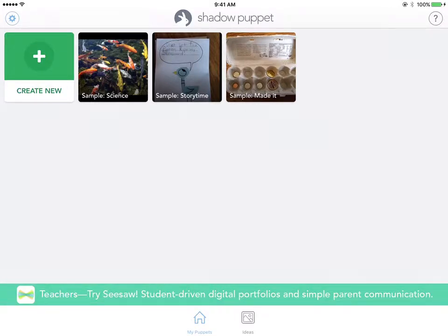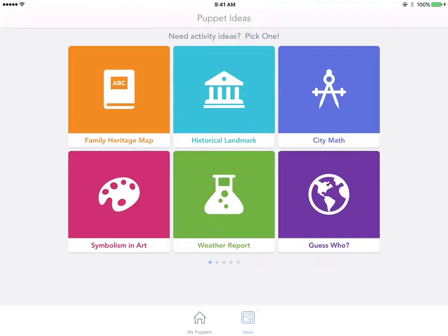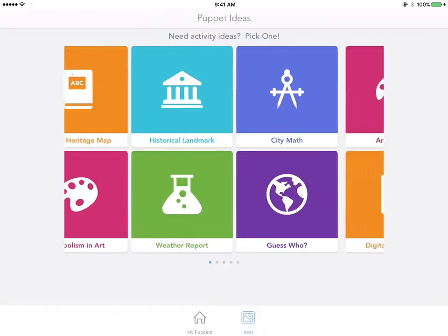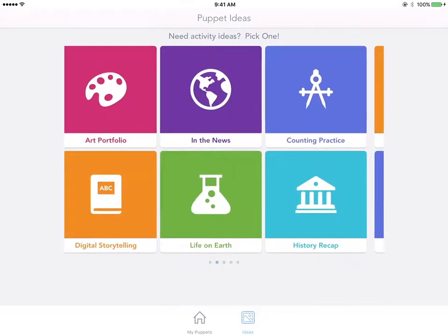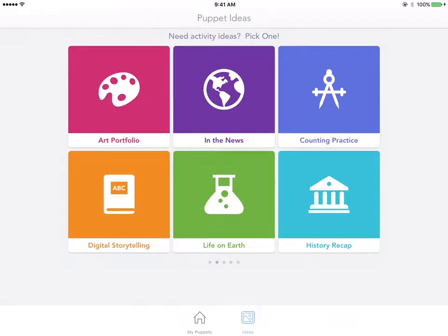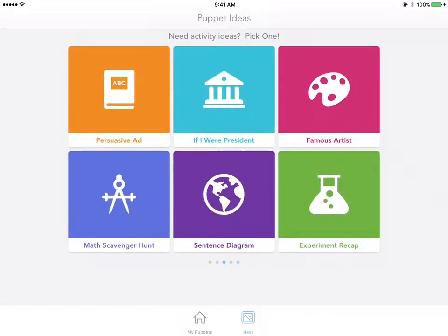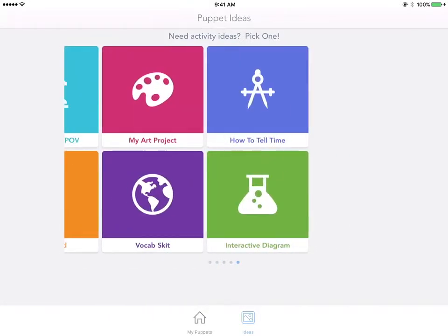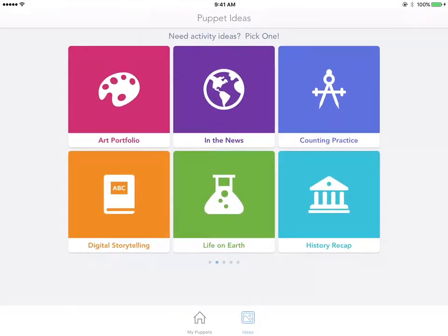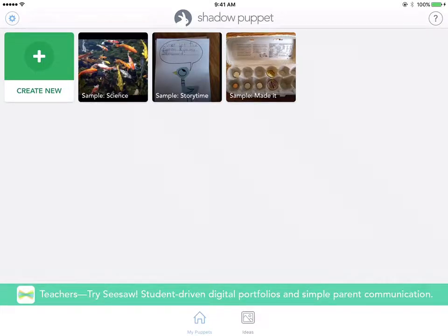To start off, you have your icons at the bottom. You have 'My Puppets' with the house, and then you have 'Ideas.' You can click on Ideas and it gives you little inspirational ideas for writing about what's going on in the news, history, or life on earth. You can scroll over and it has different topics. Clicking the home button also gives you samples of other stories that have been created for inspiration.